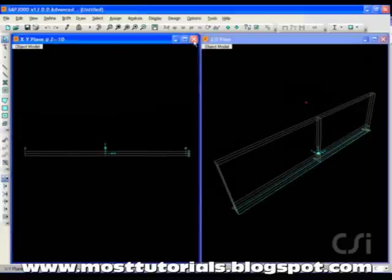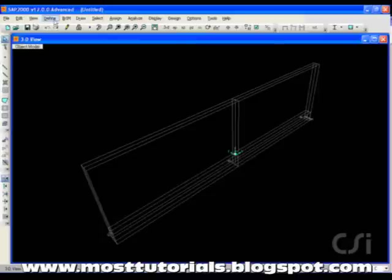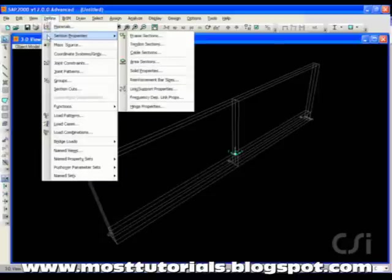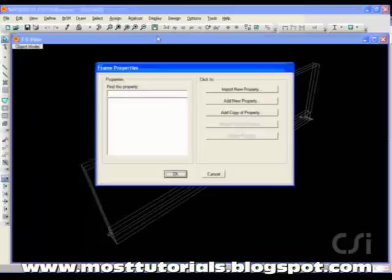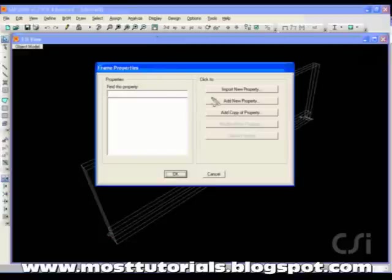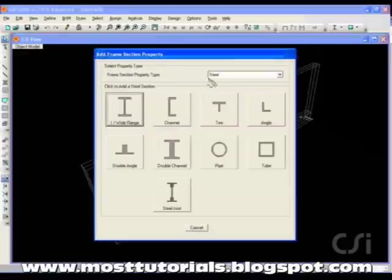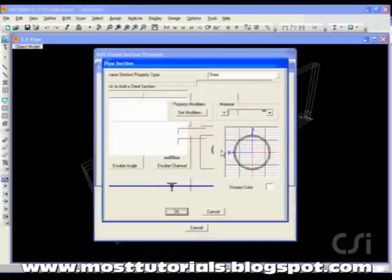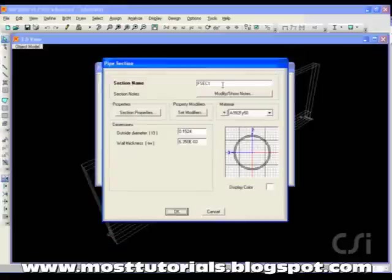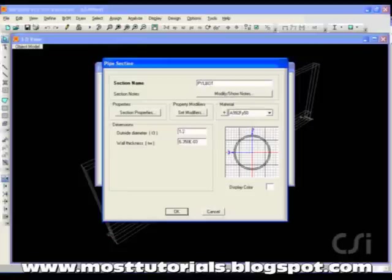We will work in only one window, so close the Plan window and then go to the Define Section Properties Frame Sections command. Here, we will add pipe sections to define a non-prismatic pylon. Make sure that the Frame Section Property Type is set to Steel and click the Pipe button. We start with the bottom section and enter 1.2 meters for the diameter and 0.05 for the thickness.